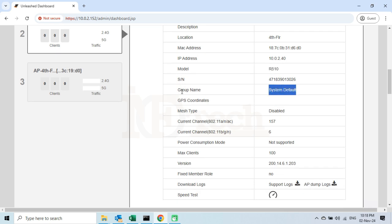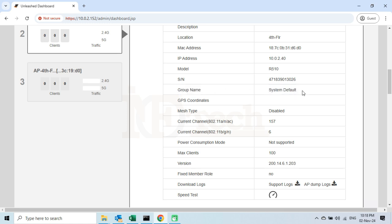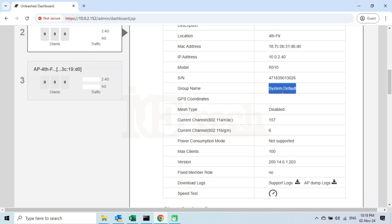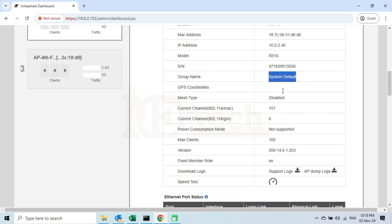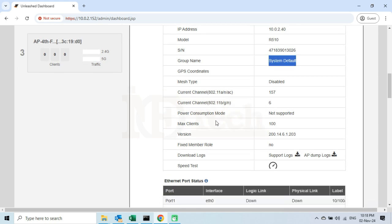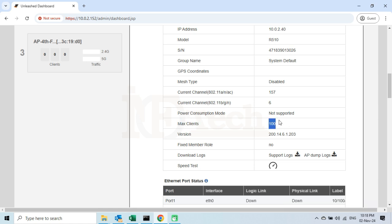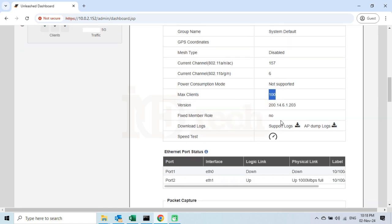Number 5: the group name. Remember that all the Unleashed Access Points, upon joining the Unleashed Network, will be added to the default group named System Default. We can then move these access points to other groups. I will make another video on these groups, so for now I will not go into the details of this topic. Number 6: Maximum Clients. By default, the allowed number of maximum clients per access point is set to 100. Upon exceeding this number, the AP will restrict users from connecting to the network.